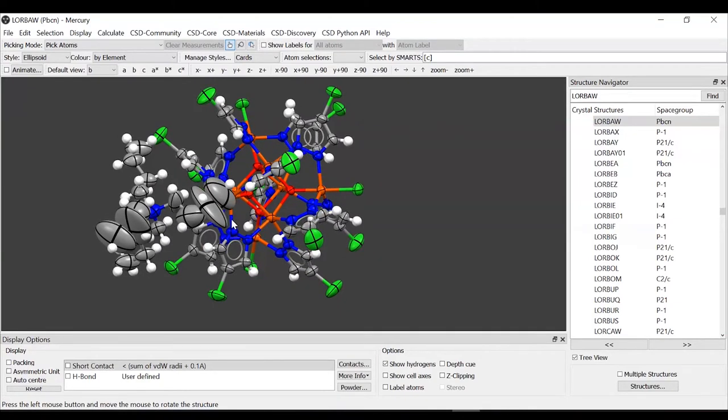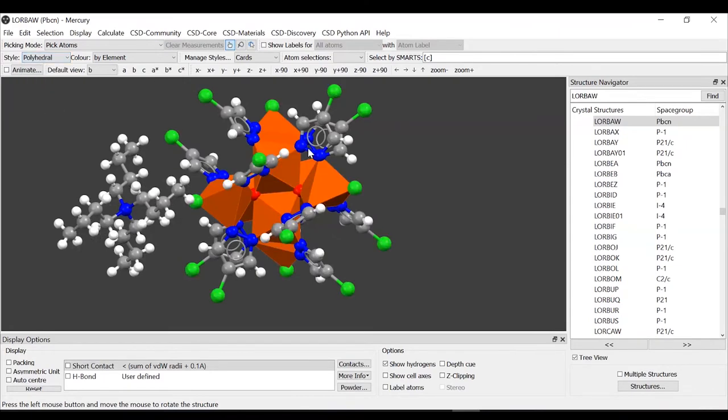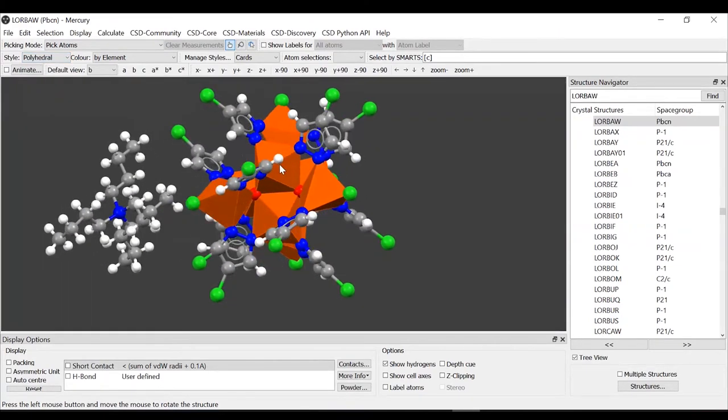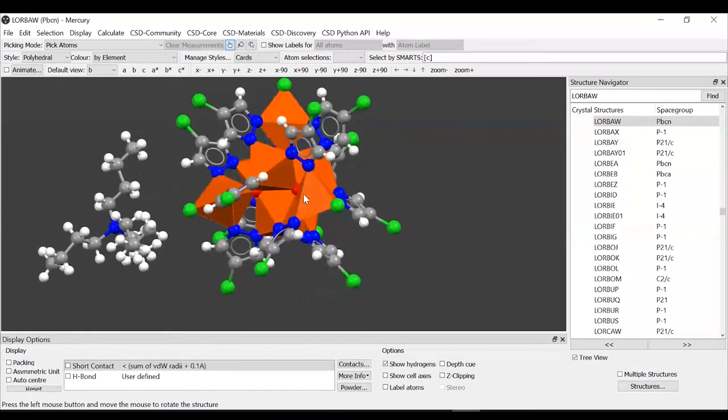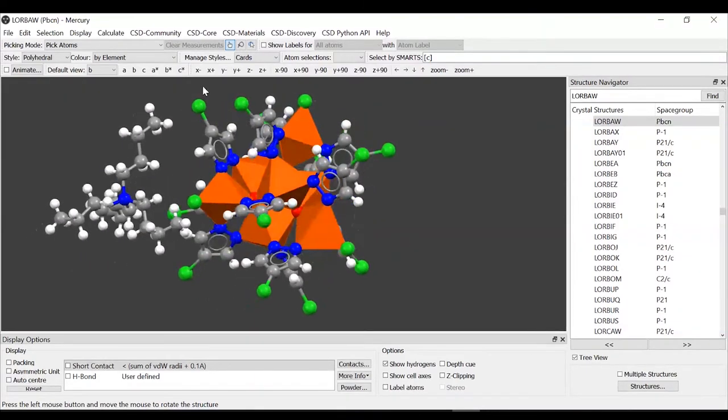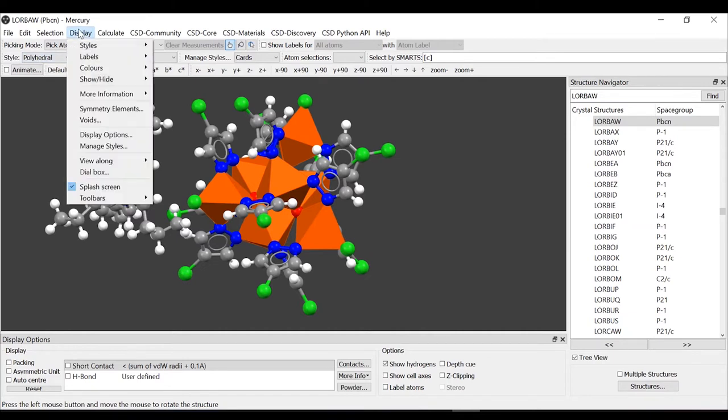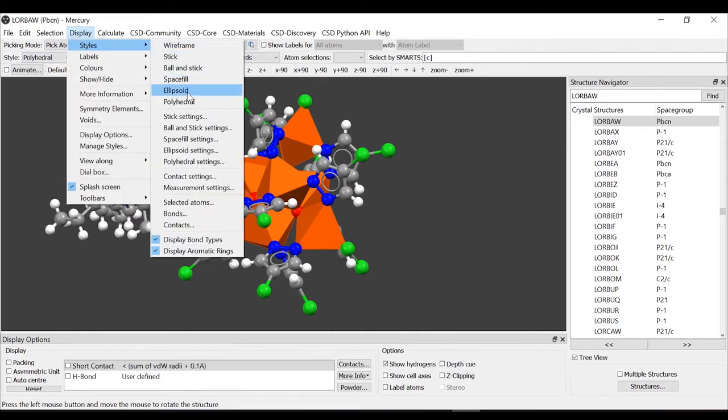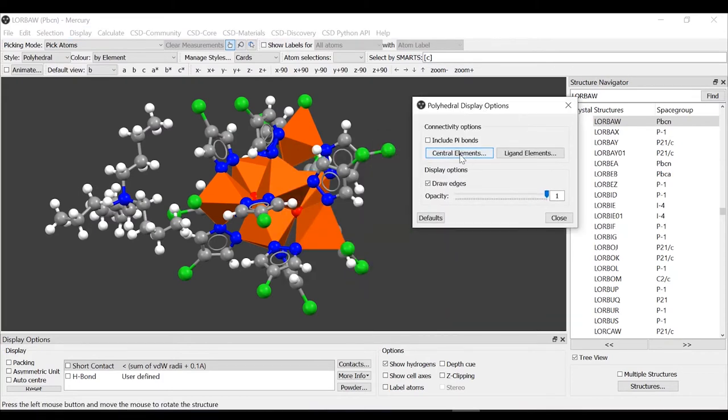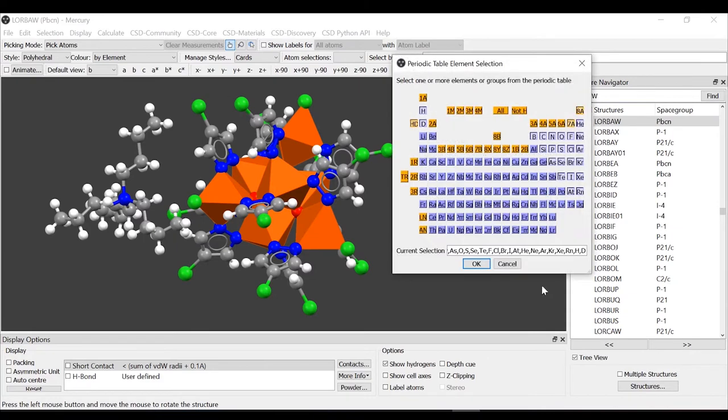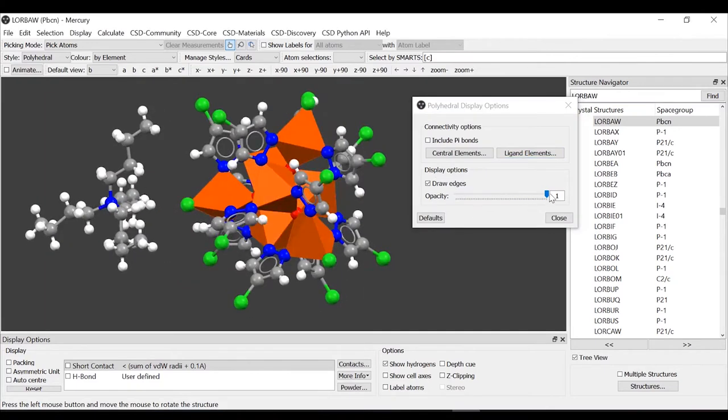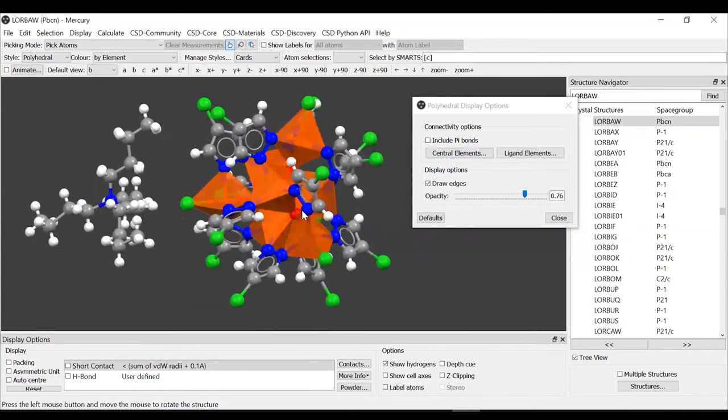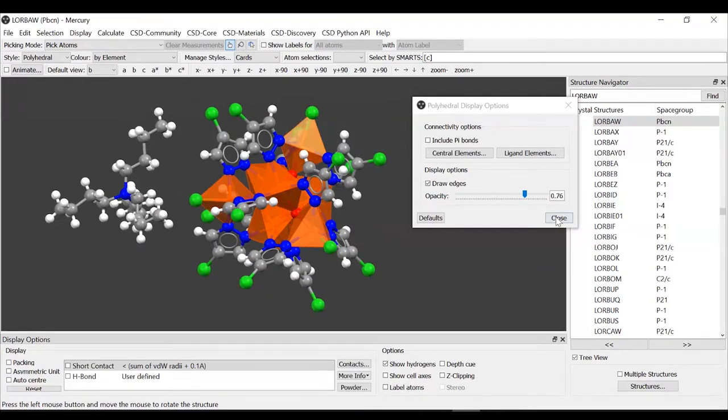We can also use this structure to see a different style, which is the polyhedral style, which as you can see represents polyhedra around the iron atoms. You can also in this case edit the settings. We went to style polyhedral. For the settings, we go to display styles, polyhedral settings. Here you can learn and edit which are the central elements for the polyhedral. We have our list here. Again, you can do it for the ligand element. You can decide about the opacity of the polyhedral and whether or not you want to draw the edges.